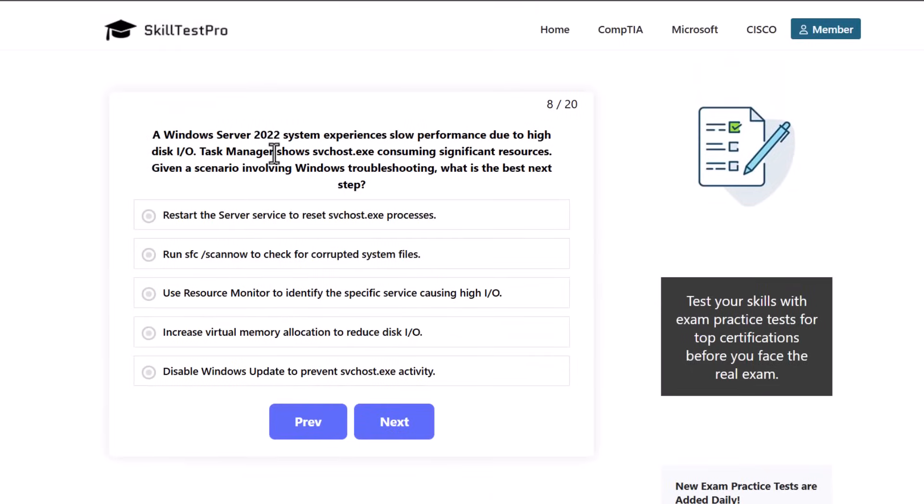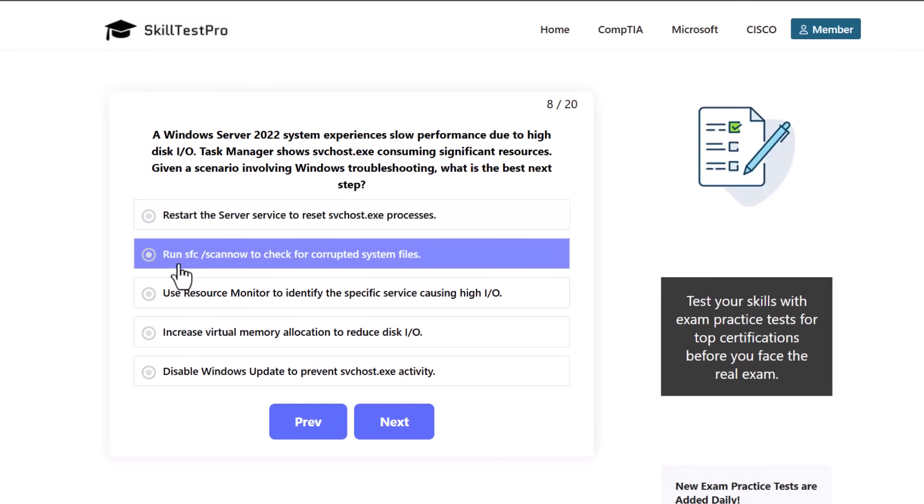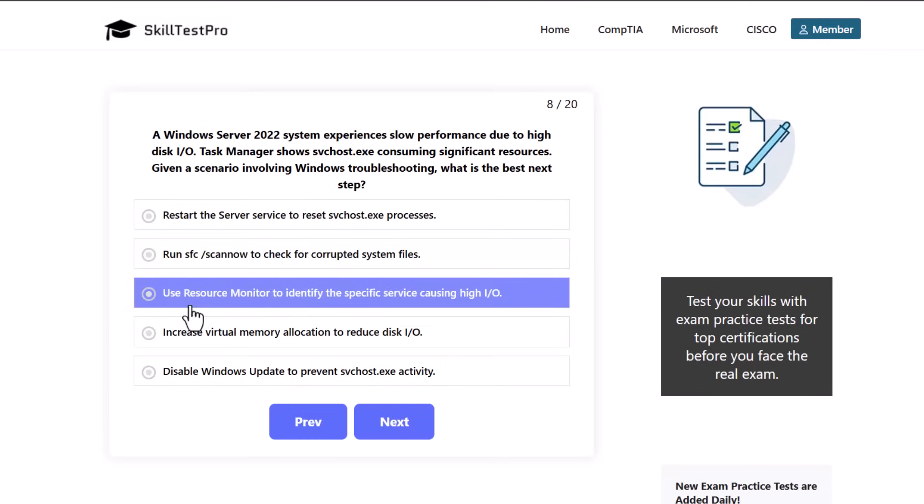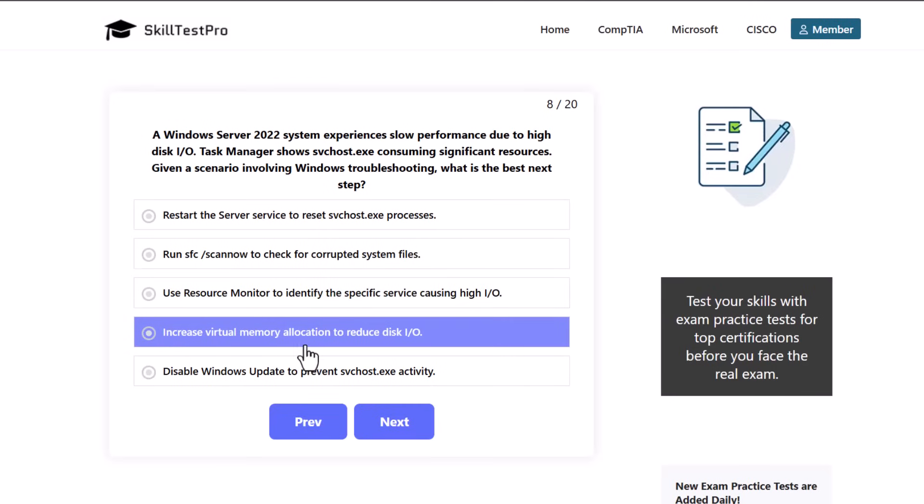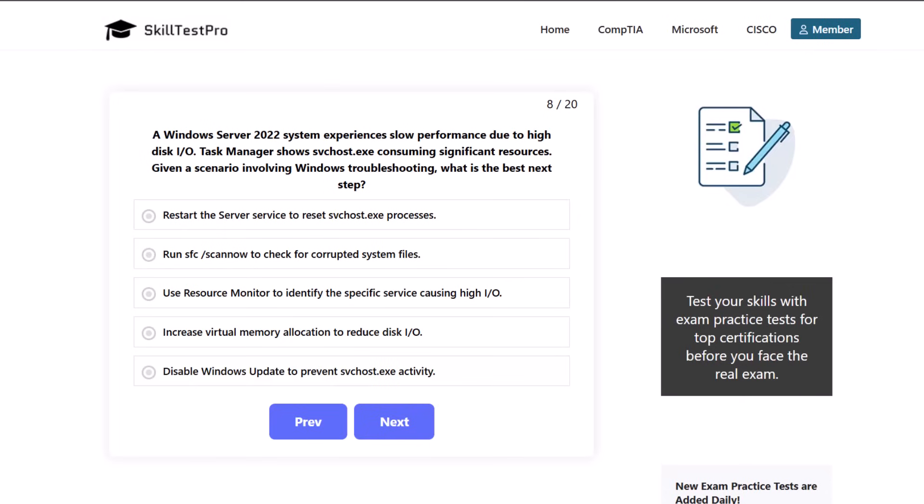A Windows Server 2022 system experiences slow performance due to high disk I/O. Task manager shows svchost.exe consuming significant resources. Given a scenario involving Windows troubleshooting, what is the best next step? Restart the server service to reset svchost.exe processes, run sfc /scannow to check for corrupted system files, use Resource Monitor to identify the specific service causing high I/O, increase virtual memory allocation to reduce disk I/O, or disable Windows Update to prevent svchost.exe activity.